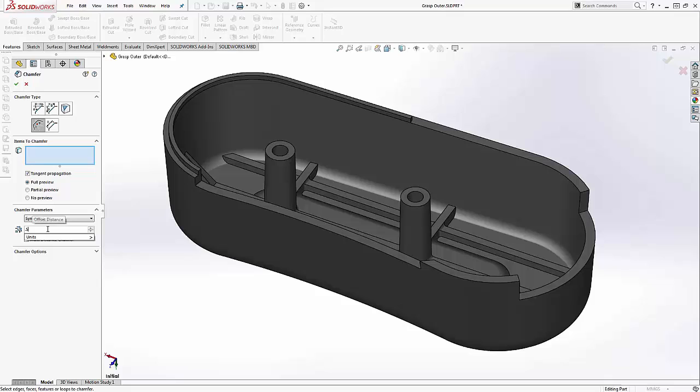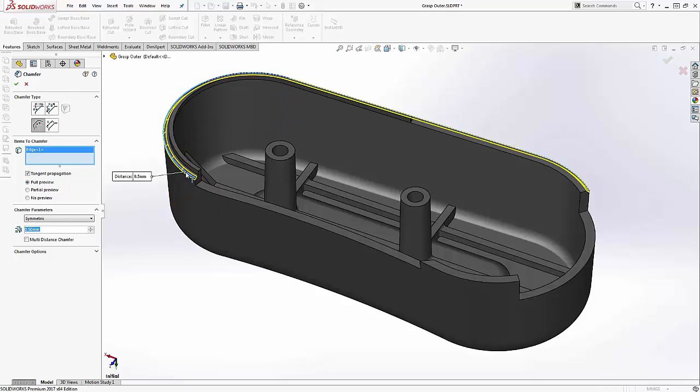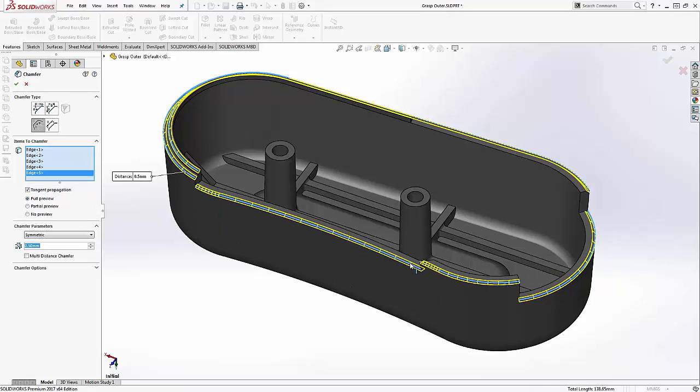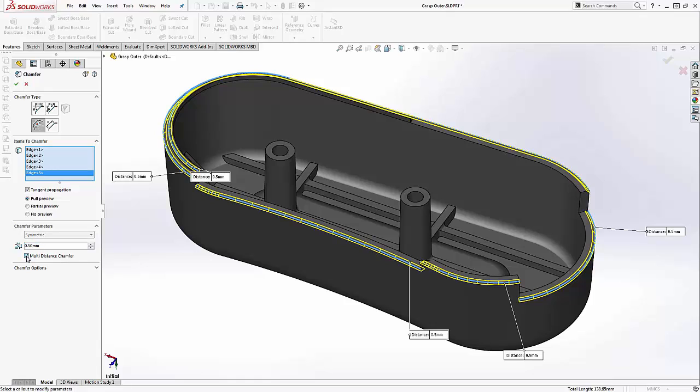However, we may want to make one or more of those edges a different value. In SOLIDWORKS 2017, we now have the ability to create multi-distance chamfers. Changing one of these edges to be a quarter millimeter is a breeze.